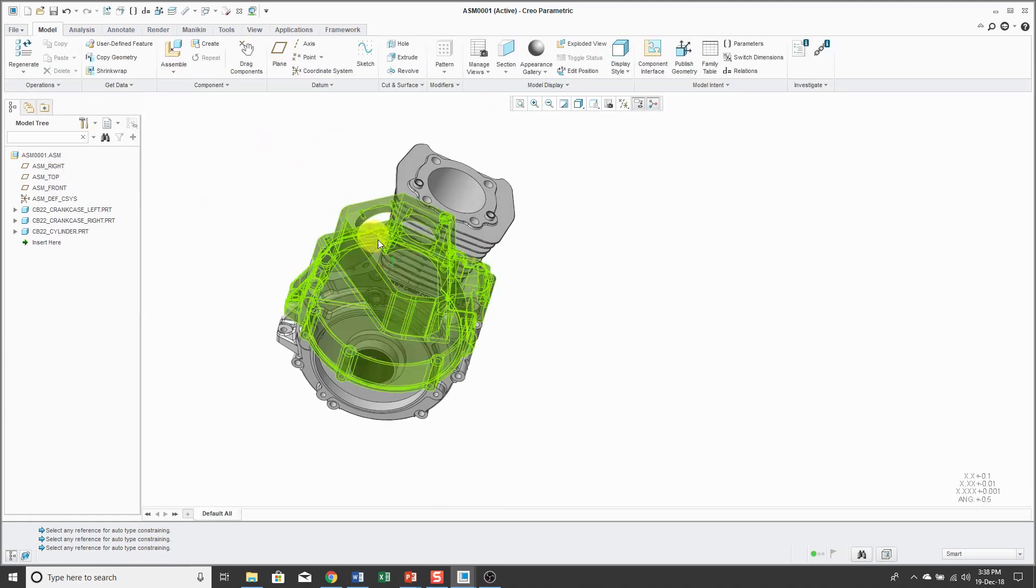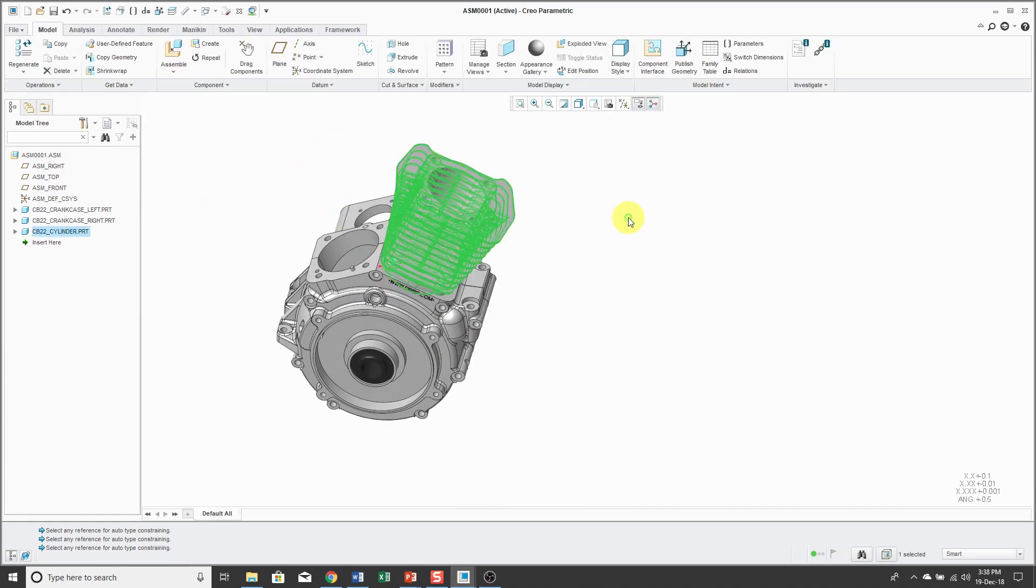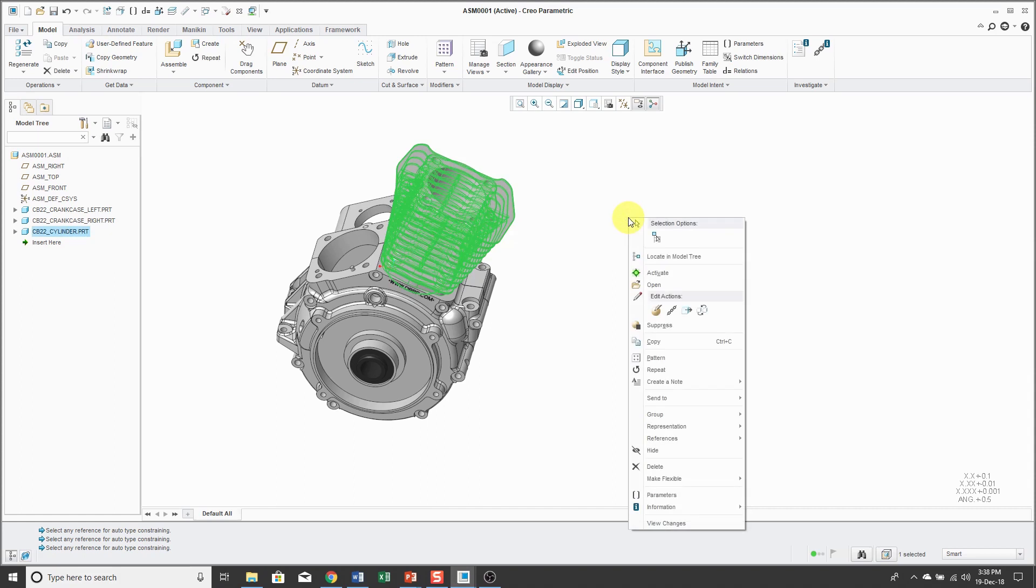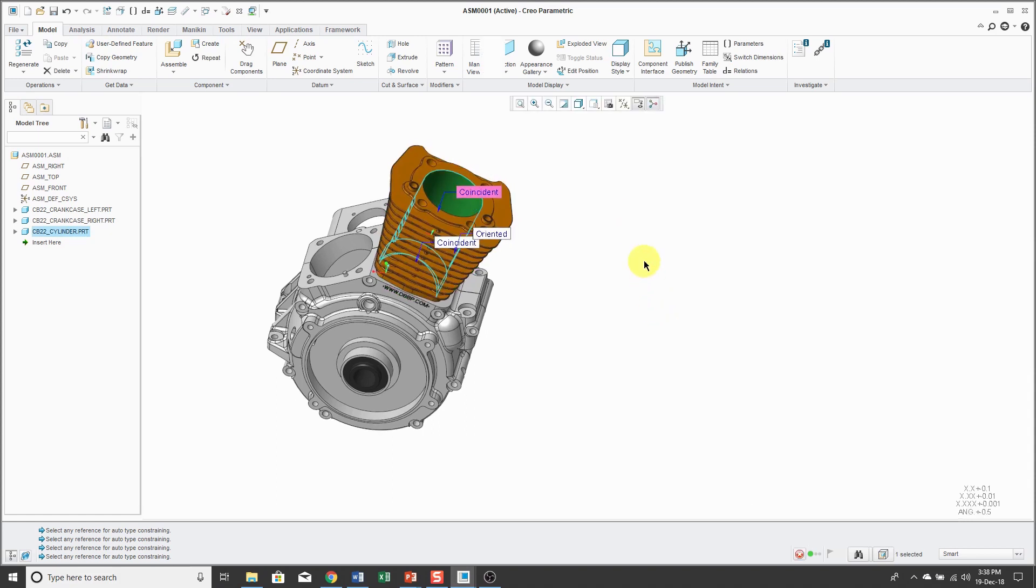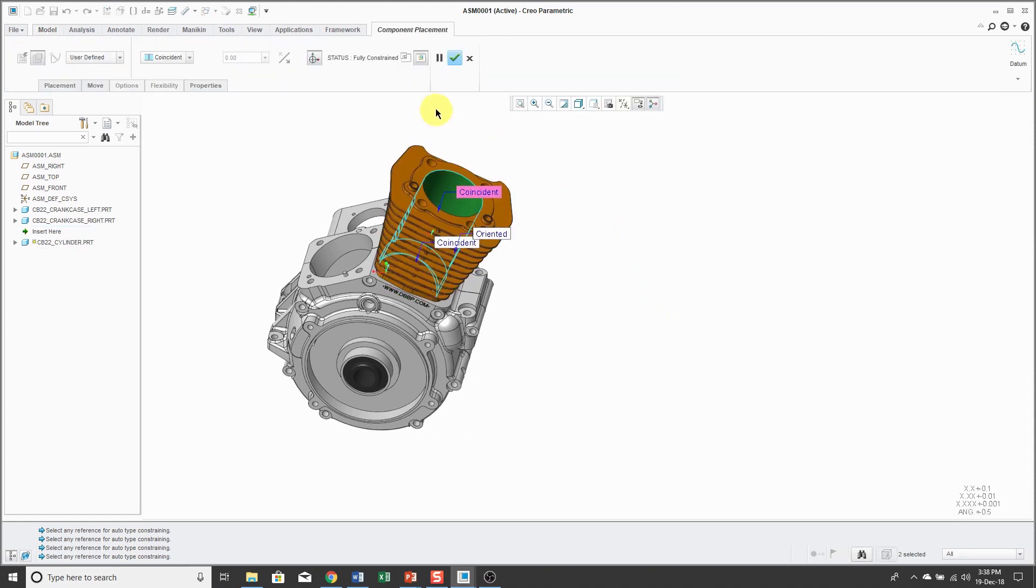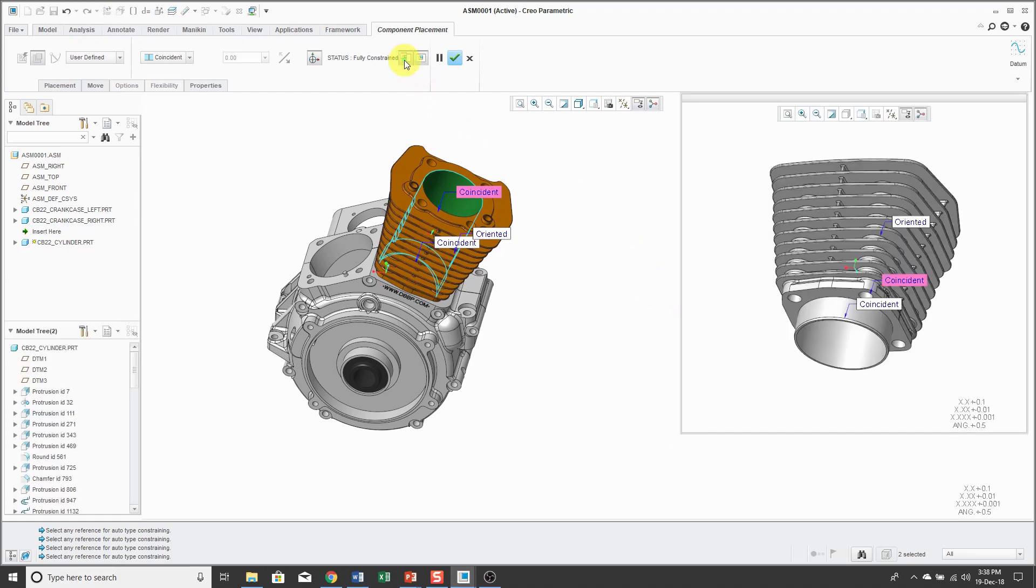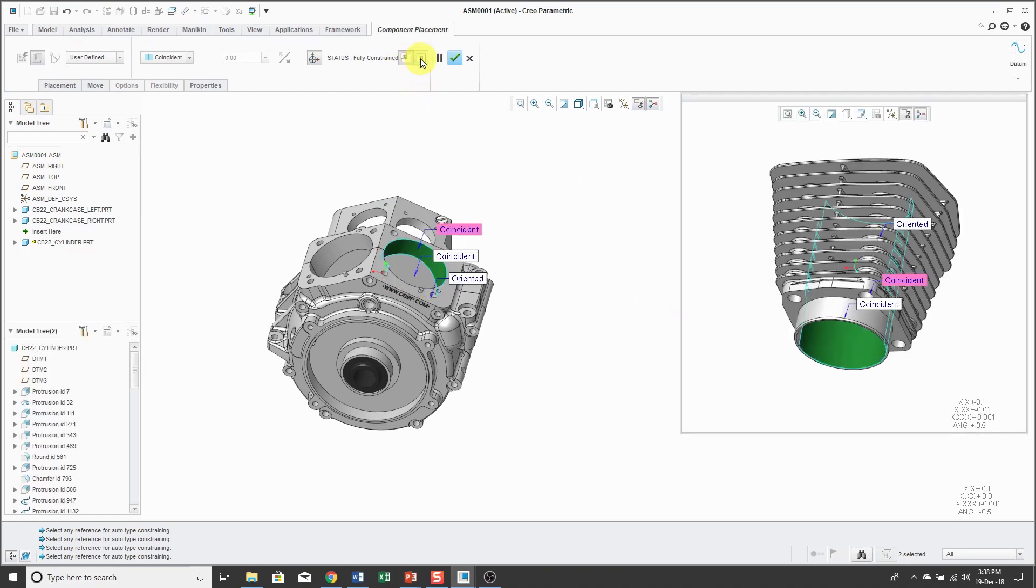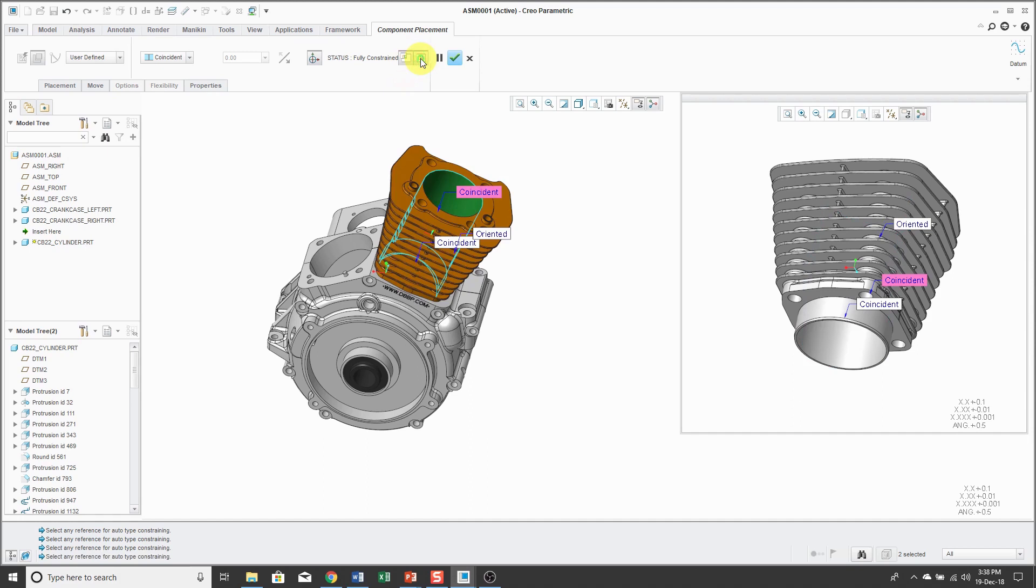What I hope answers your question is that when you take a look at the dashboard, you can turn the display of the accessory window on and off. You can turn the display of the component on or off in the main window. You also have the 3D dragger that allows you to translate and rotate the component as you're assembling.